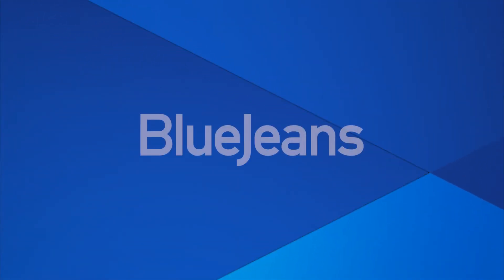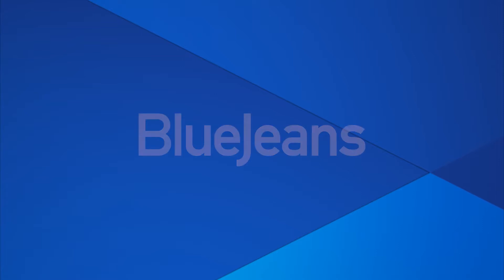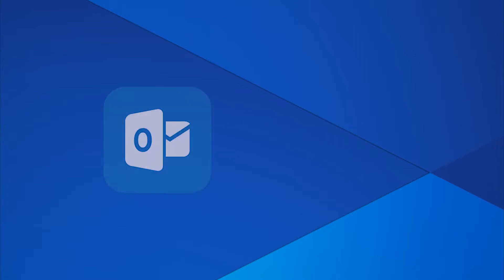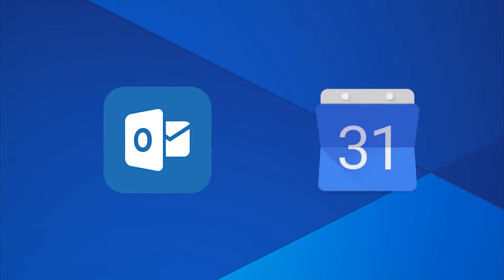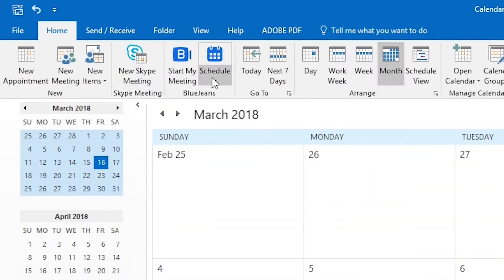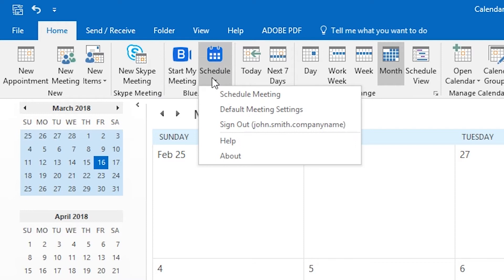We want to make hosting and joining BlueJeans meetings as simple as possible. If you use Outlook or Google Calendar, you can install an easy add-in to schedule meetings right from your favorite calendar.